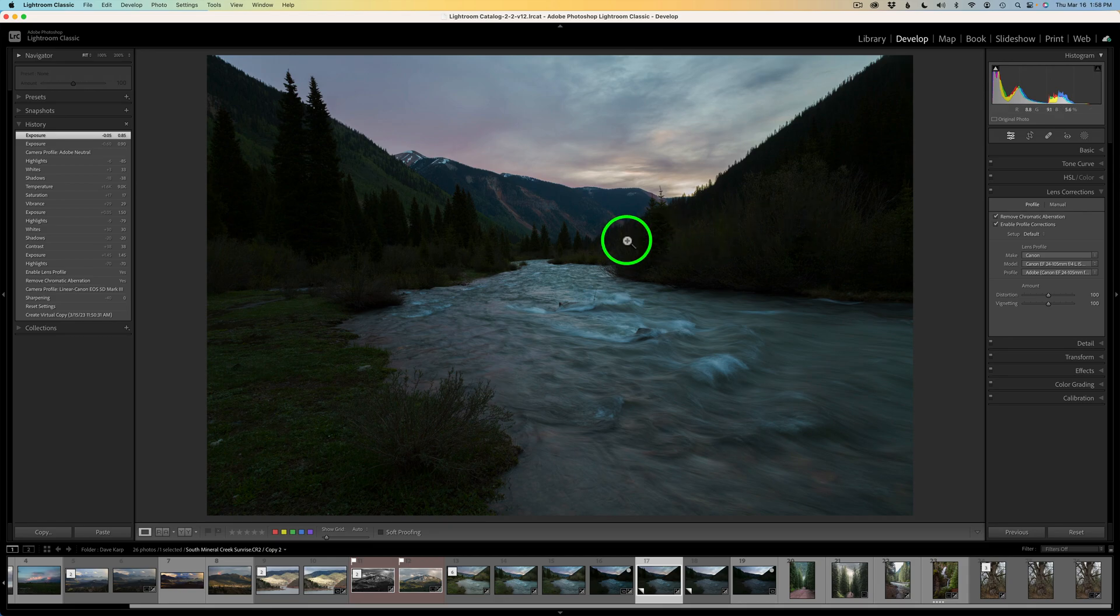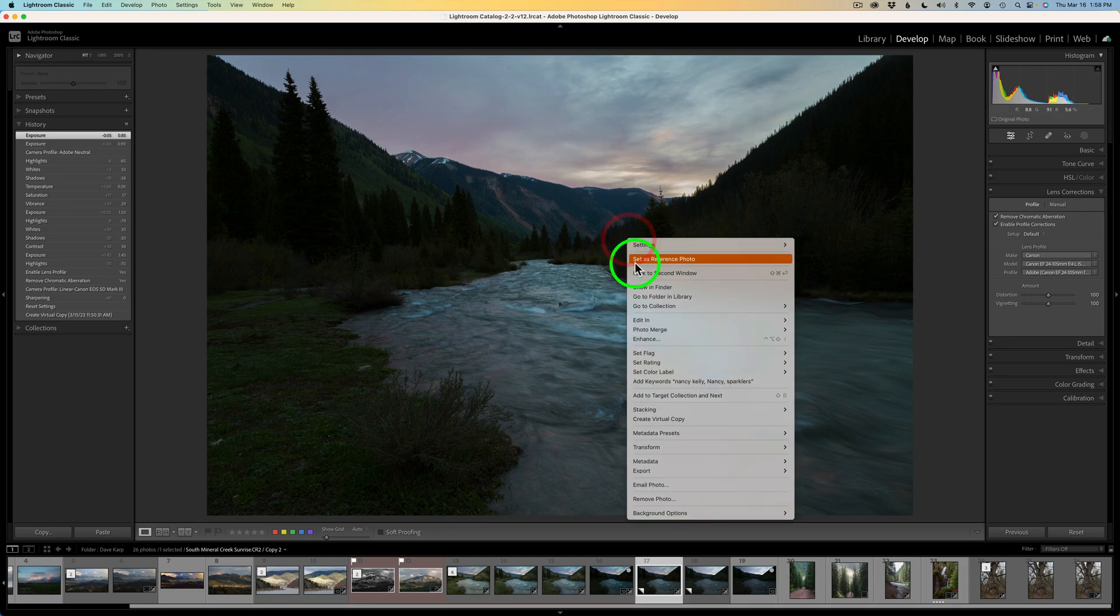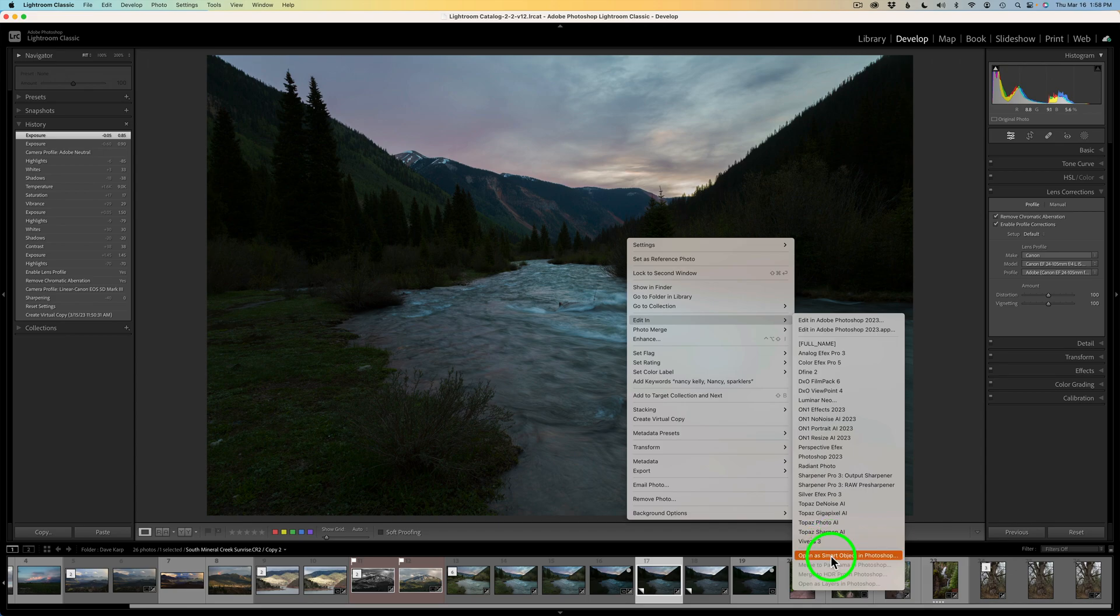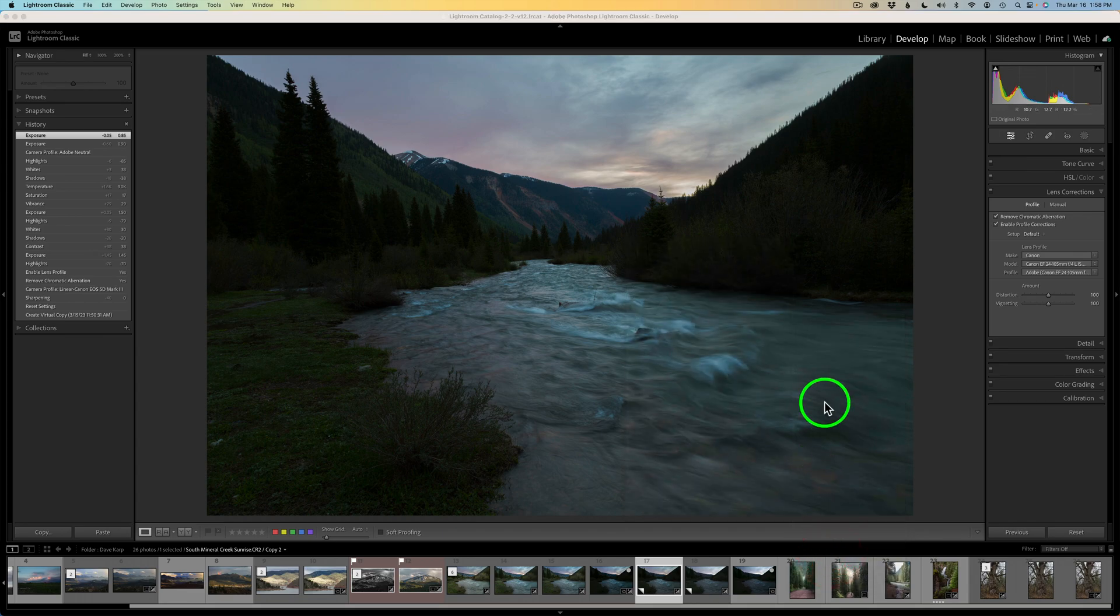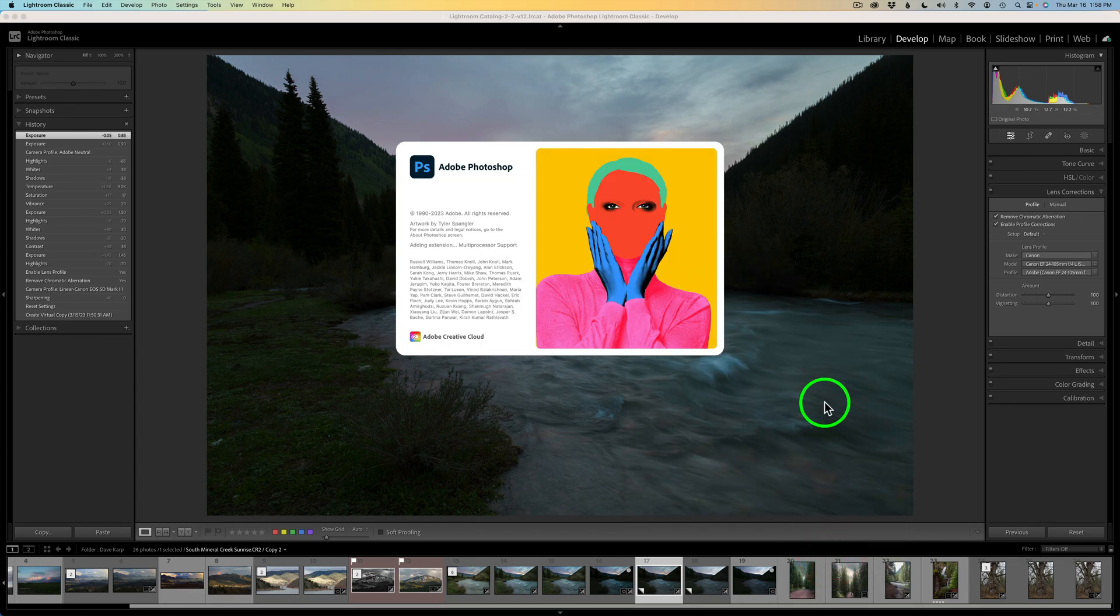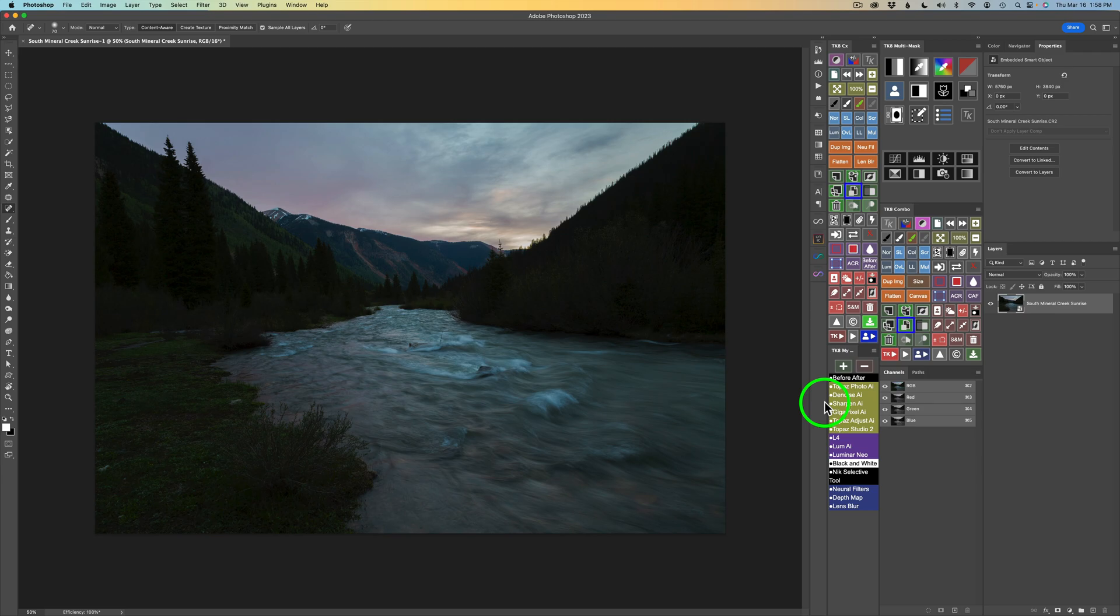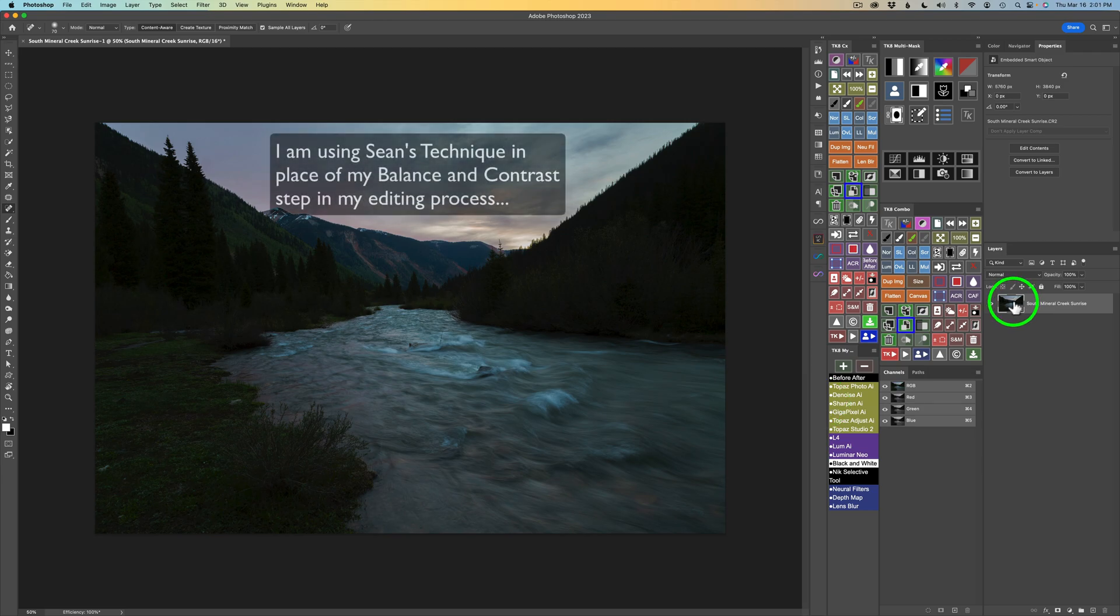Now all we need to do is right-click on the image and go to edit in. And you want to make sure you open as a smart object in Photoshop. That's very important. So click that, and we'll launch Photoshop. And now in a second or two, here we are in Photoshop. Here is our smart object for the sky.